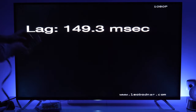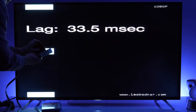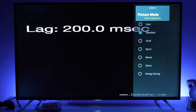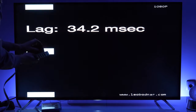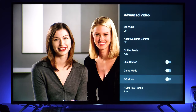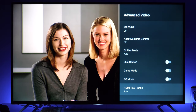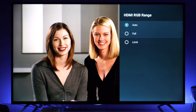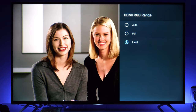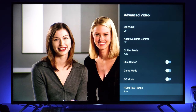Game mode switches the TV to a specific gaming mode, but from my measurements of input lag it is equal whether you are in game mode, the game picture preset, or movie mode — it is around 33 milliseconds. There is also PC mode and HDMI RGB range that you can adjust if auto mode doesn't work correctly, but from my testing it was working fine.